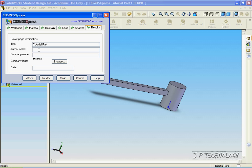And for the author name, I'm going to put JP. And for the company name, I'm going to put JP Technology. And for the date, let's say it's December 1st, 2006.